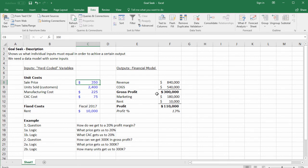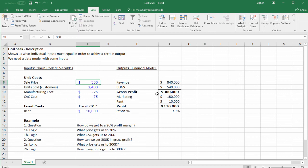Obviously the limitations of Goal Seek are that you can only solve for one input at a time and everything else is held constant. In reality, if you lower the price you might change the marketing cost and the number of customers will go up—these things change together. But it's a helpful tool to figure out what price you need to hit your business targets and make decisions to move forward.